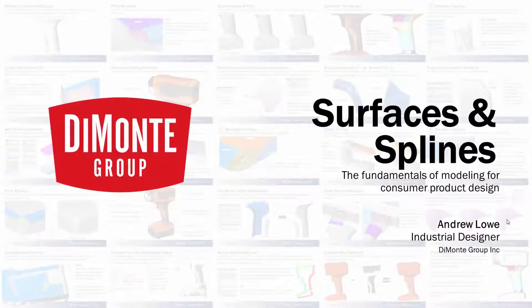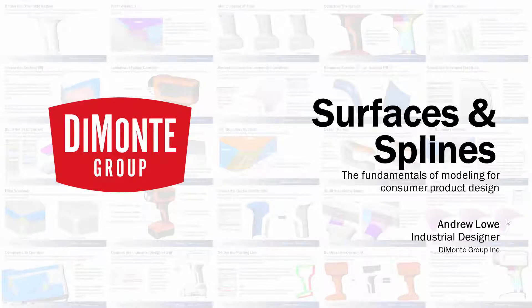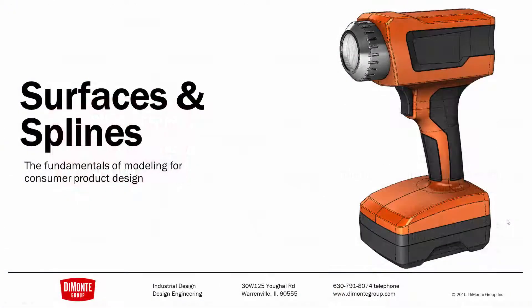Welcome to Surfaces and Splines, a series of SOLIDWORKS video tutorials presented by the Damani Group. My name is Andrew Lowe. I'm an industrial designer with the Damani Group, and in Surfaces and Splines we take a look at the production tool-ready modeling of this work flashlight.